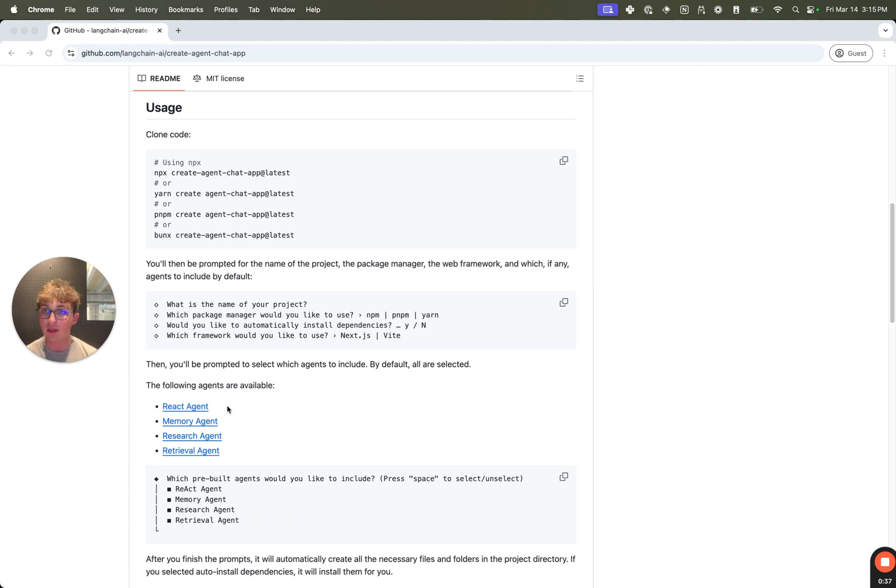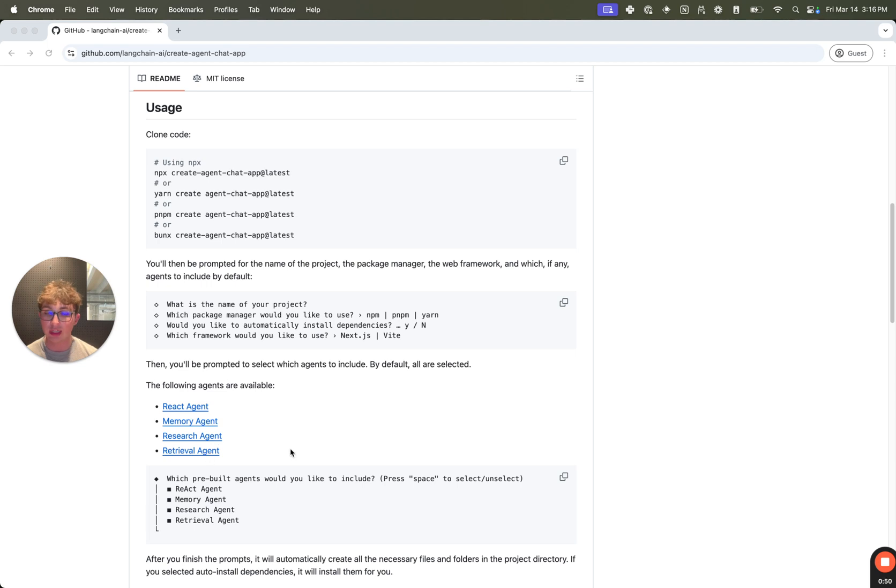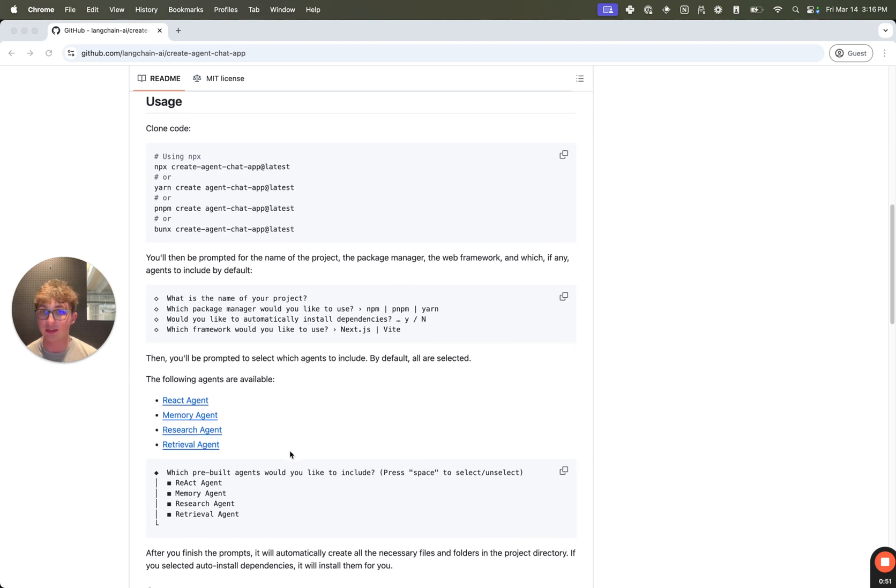You can pick one, some, or all of them, or none of them if you want to use your own agents but still want this app framework. We give you options to pick from a React agent which has access to a Tavily API key to search the web, memory, research, and retrieval agents.